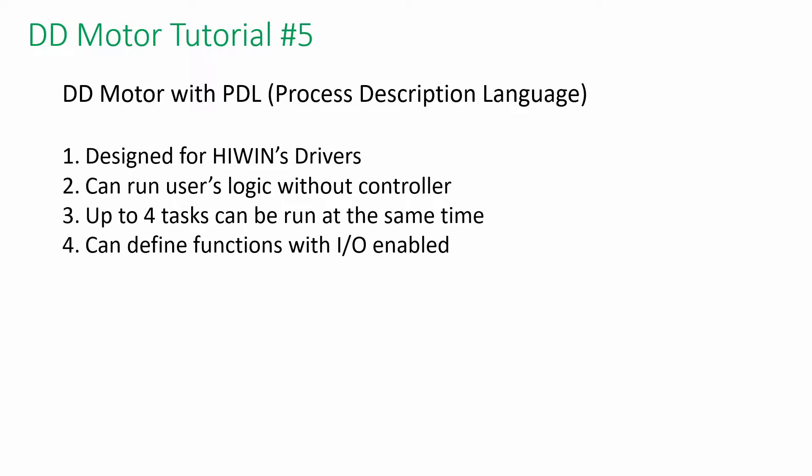Welcome back to the HiWin DD Motor tutorial series. In this video, we are going to learn PDL to run the DD Motor in 90 degrees continuously.